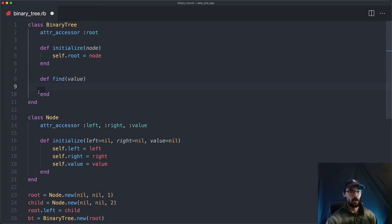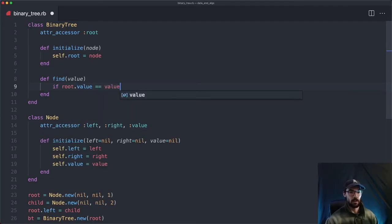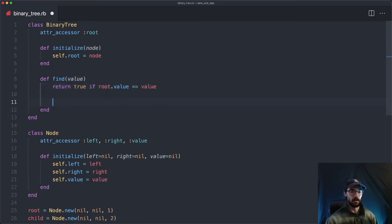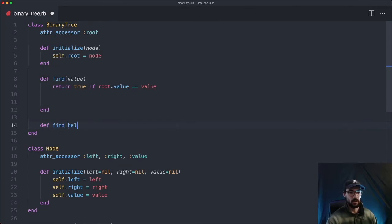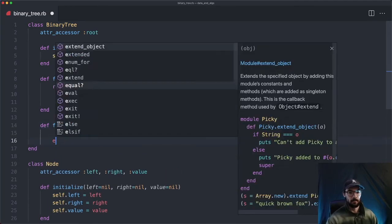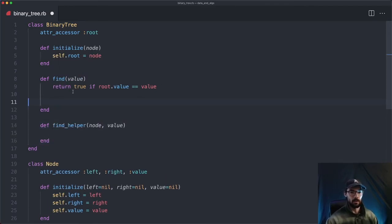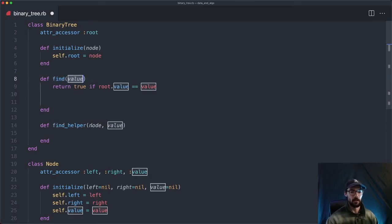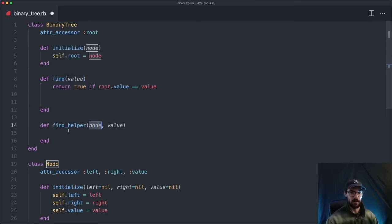First, let's do a quick check to make sure the root isn't the value — if root.value equals value, return true. Then we'll make a new method called find_helper, which takes a node and a value. This is our recursive method called within the find method. The reason we separate them is so the find method just takes a value, which makes the API a little cleaner. Recursive methods have to have a few things.